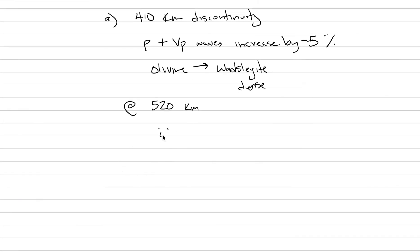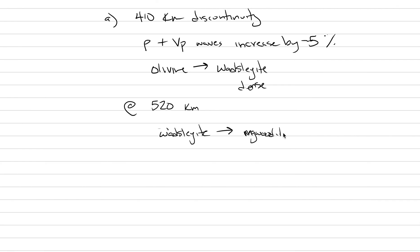Now, at 520 or so kilometers depth, we have another transition where orthorhombic Wadsleyite transitions, doesn't change its chemical formula at all, but it turns into ringwoodite, which is, again, more dense because it is isometric. And that creates an increase in the VP-VS waves.